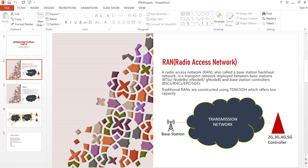The transmission network basically lies between the base station and the controller, and its main objective is to ensure there is connectivity and communication between the base stations and the base station controllers for the service provider network.